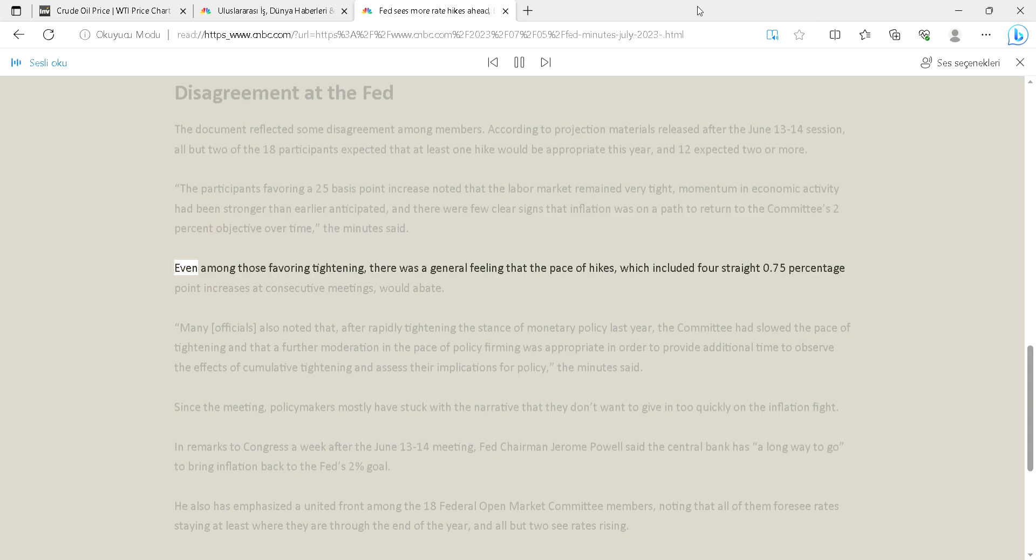Even among those favoring tightening, there was a general feeling that the pace of hikes, which included four straight 0.75 percentage point increases at consecutive meetings, would abate.